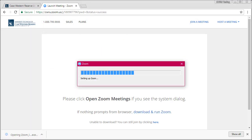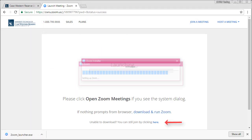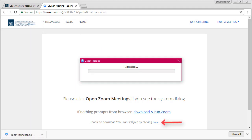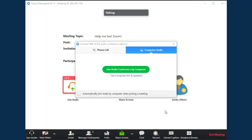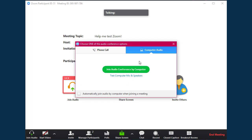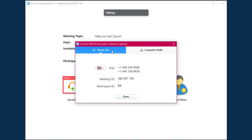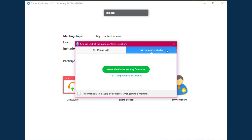If your client does not work properly, click on the link at the bottom of the page to run the lighter version of the Zoom meeting from your browser. Once the meeting launches, you will be asked to connect to the meeting audio. Select if you'd like to connect with your phone or with your computer microphone and speakers.